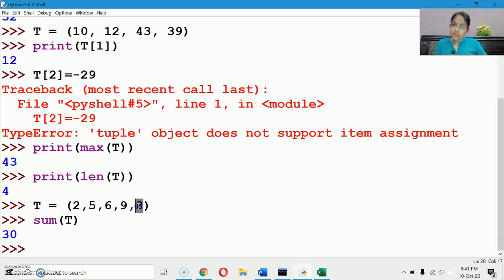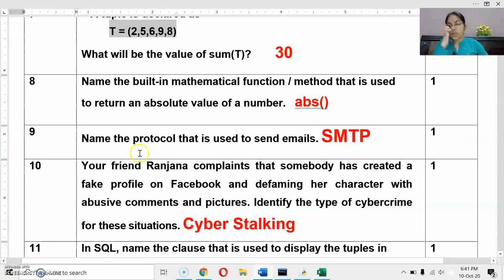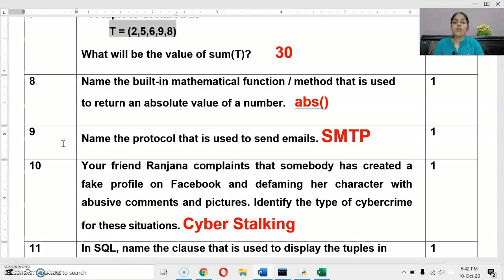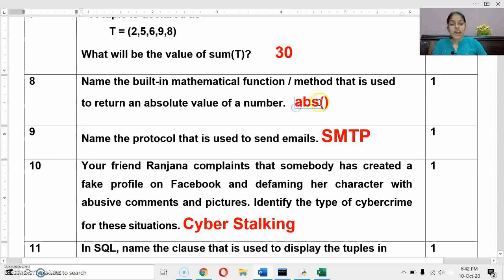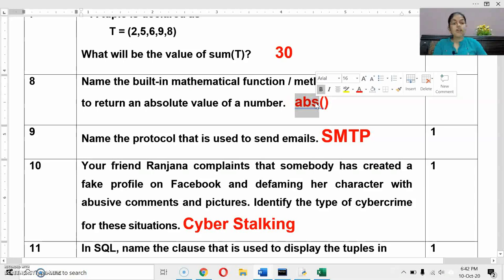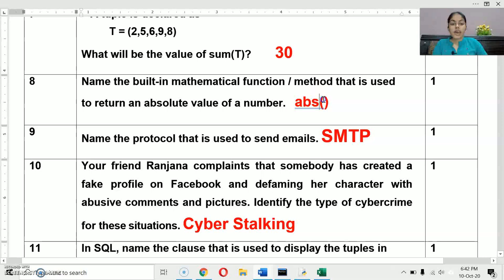Next question: name the built-in mathematical function used to return an absolute value of a number. If a number is negative, the abs() function makes it positive; if already positive, it returns the positive number. Make sure while writing in the exam, write all alphabets in lowercase — otherwise it will generate an error. You also need to put brackets as it is a function identifier.